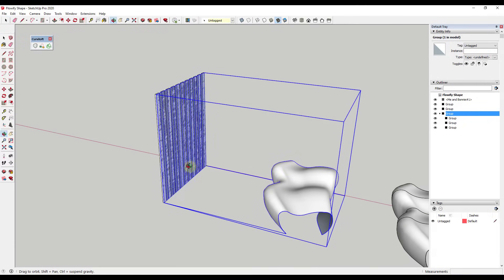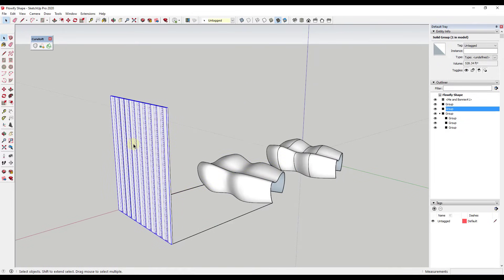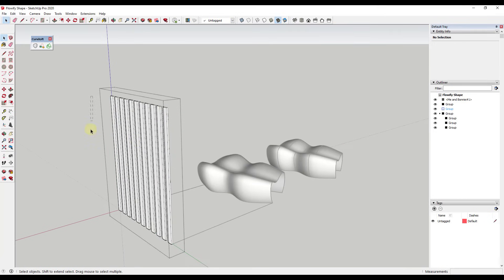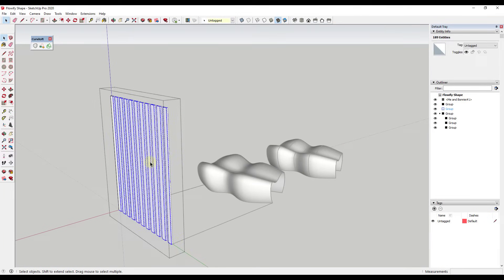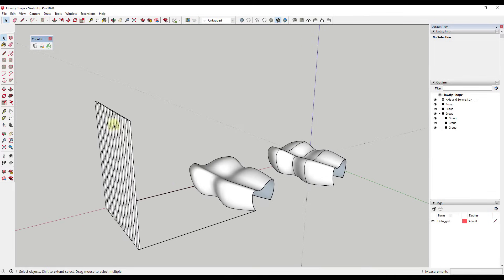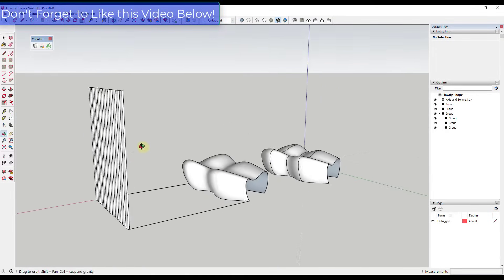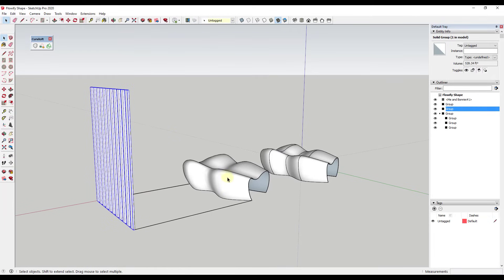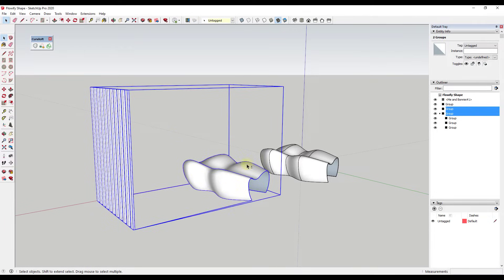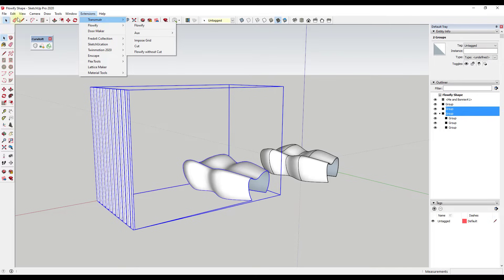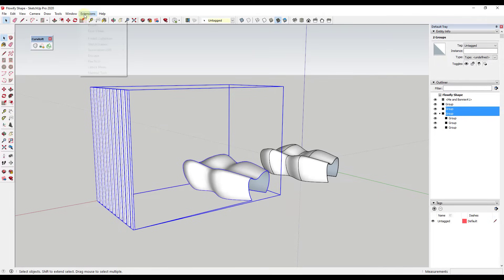Now remember, the geometry we want to bend all needs to be in a group as well, and it needs to be raw geometry — if you have a group inside your base geometry group, it won't work. I'll select the group containing my source geometry and the group with my target object, select them both, save the model, then go to Extensions > Flowify > Flowify. This will bend the geometry along the surface.